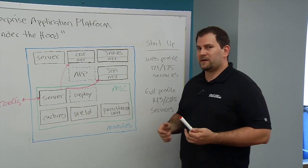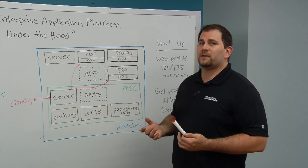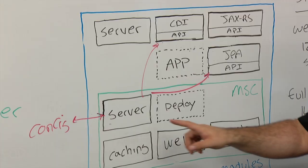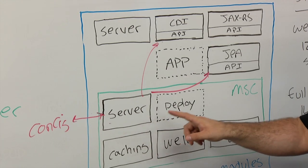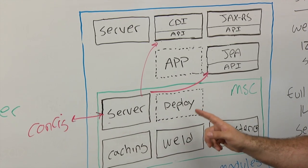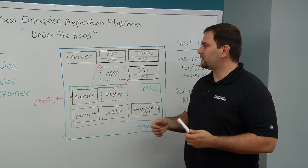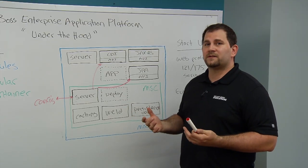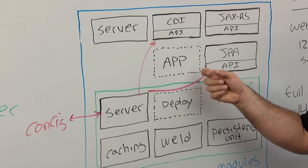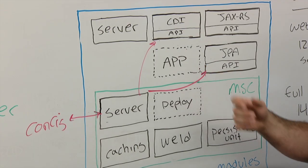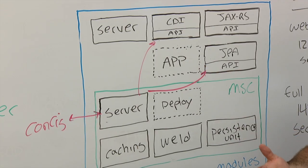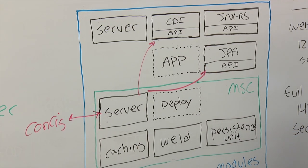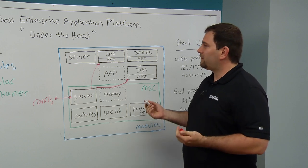The next part is to actually deploy an application. When that happens, the server service creates a deployment service. That deployment service will do two things. The first thing it does is it wraps the application in a module. Then it inspects that application to decide what modules are necessary.